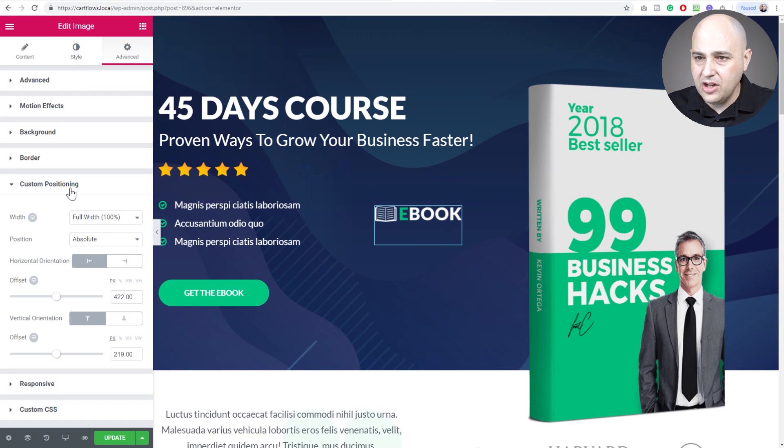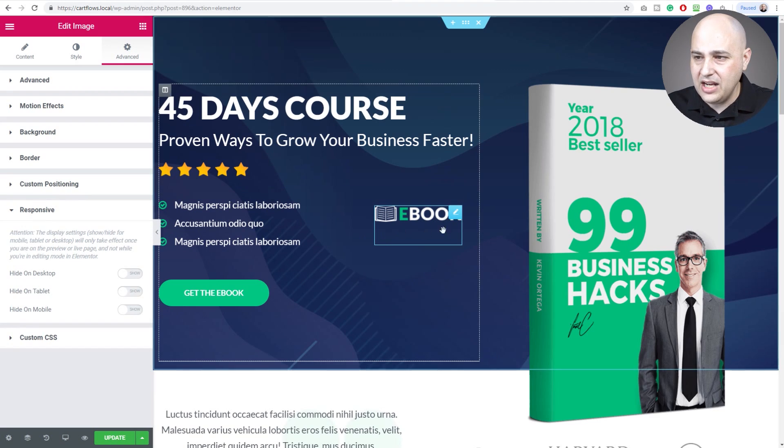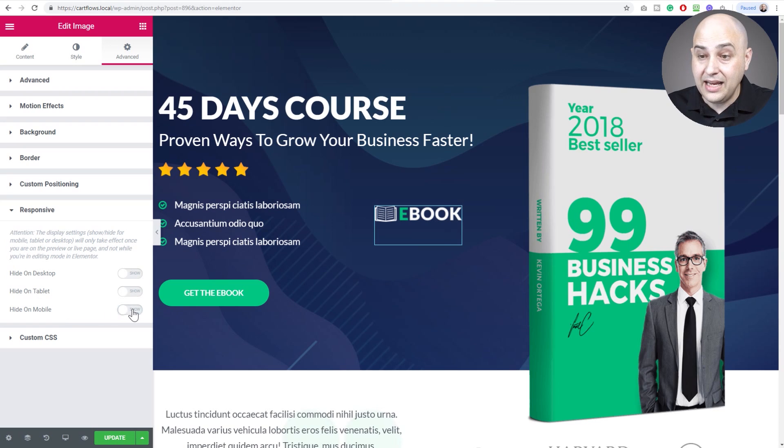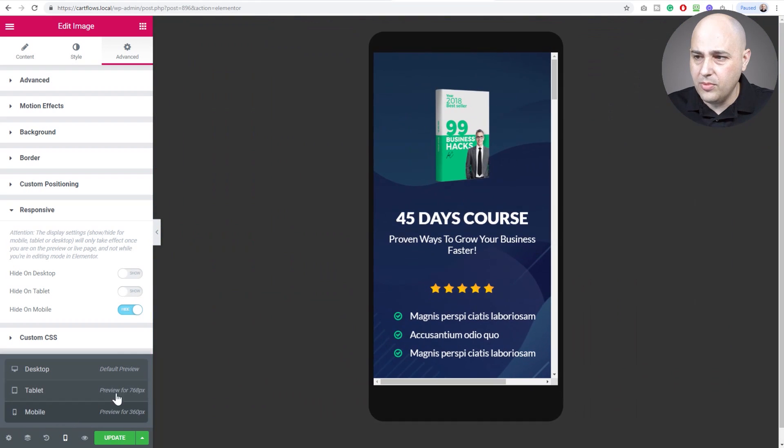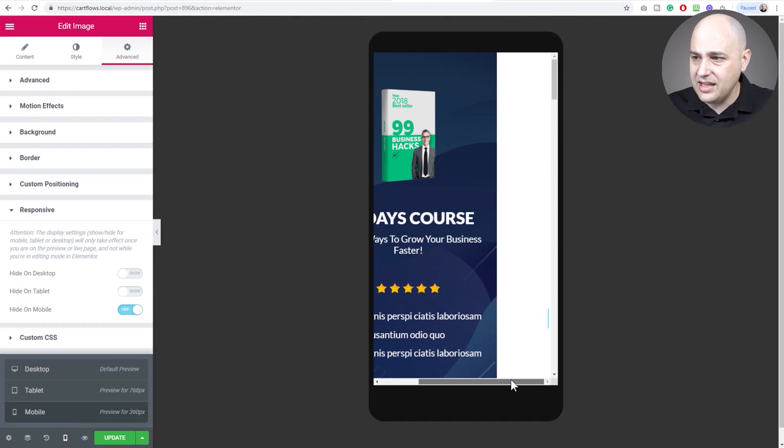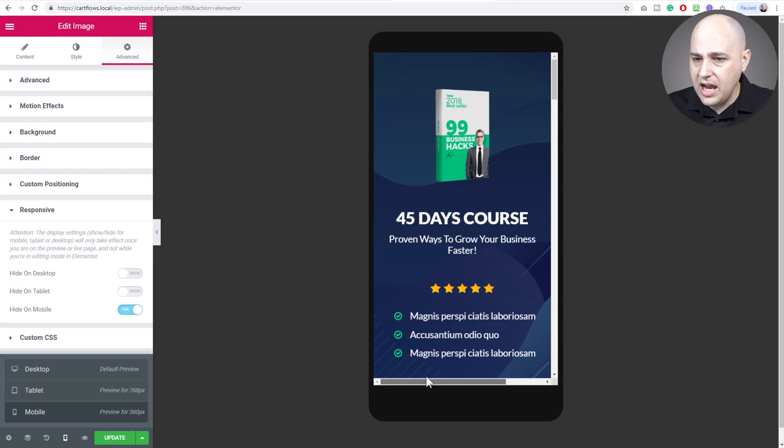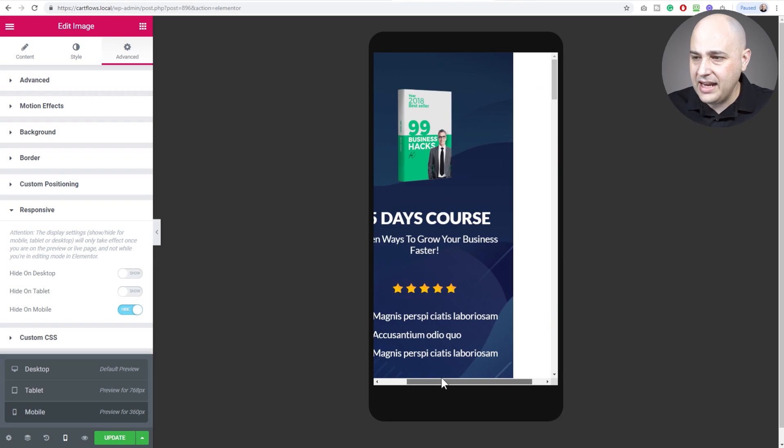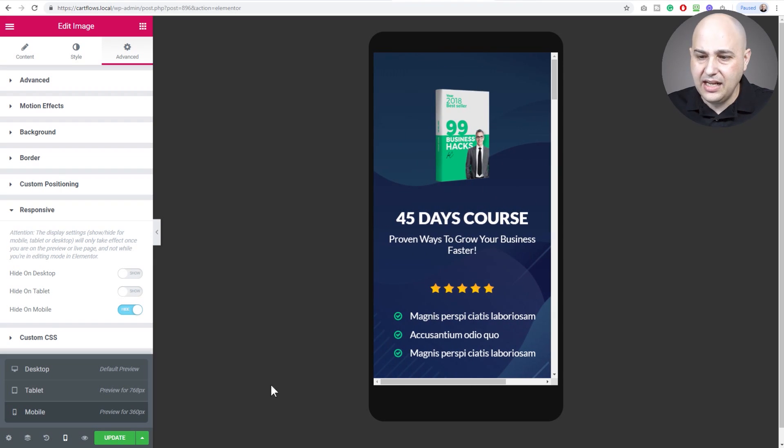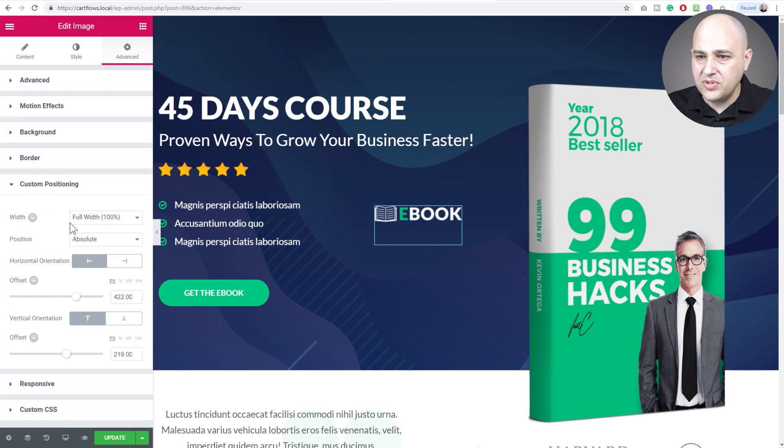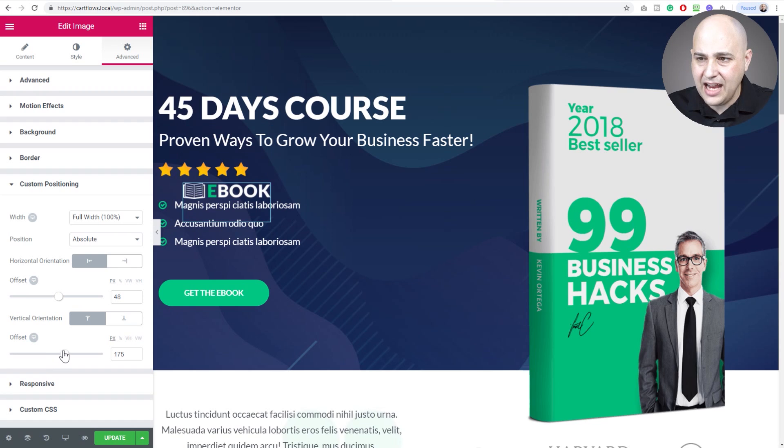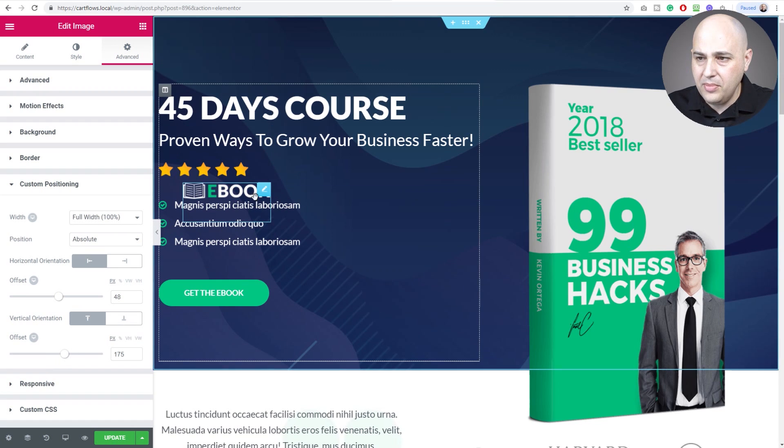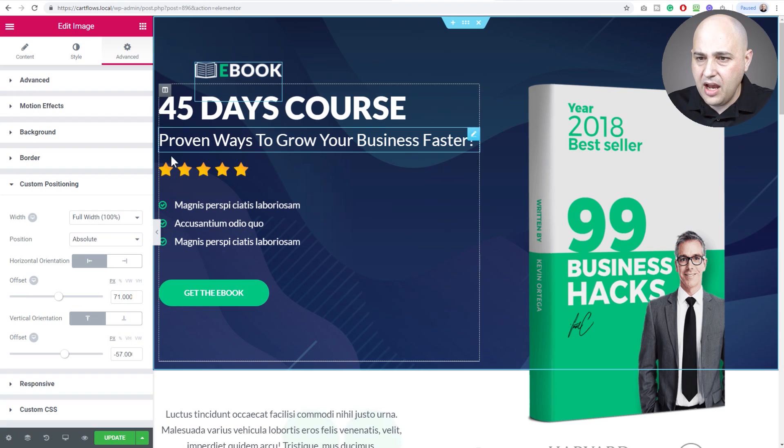Let's see if I can adjust the responsiveness of it. I'm going to go to custom positioning, responsive, and I'm going to hide that on a mobile device because it's not going to look good. Let's see, that left right slider disappeared. I'm going to go to responsive and mobile, and it looks like it's still there.